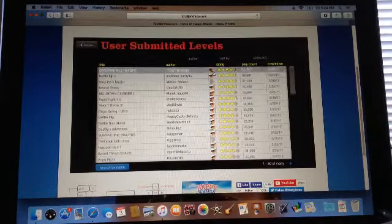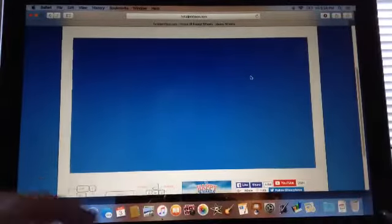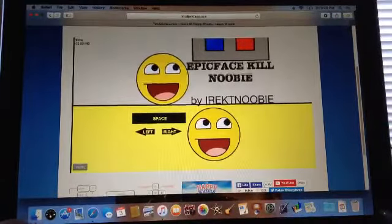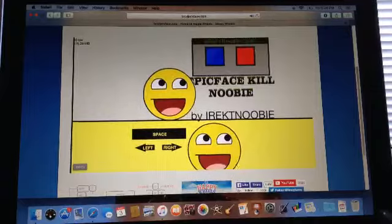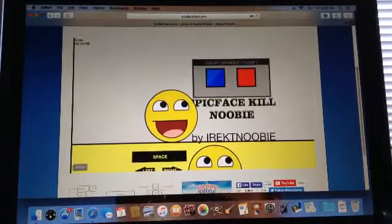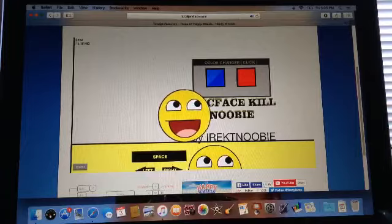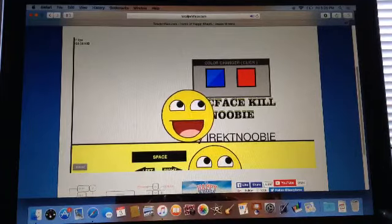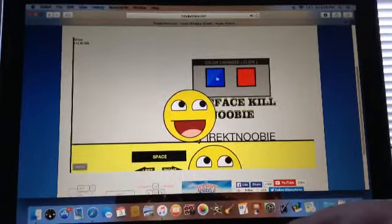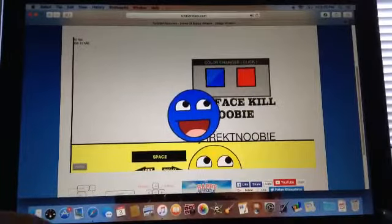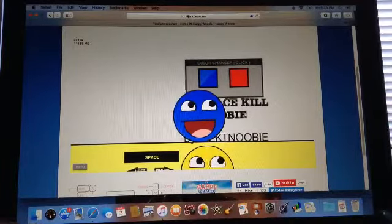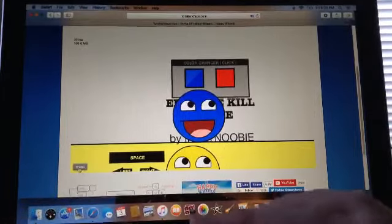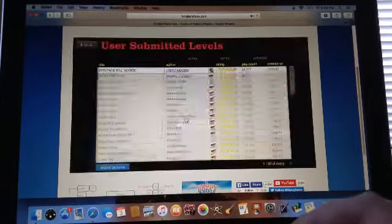Epic face kill newbie. What the, what? What does this mean? Oh yes, let's go. How to move. How do I move? Sing, write. I'm moving. Doing this right? Okay. Other change. I want to be blue. Okay, this is too hard. Next level.